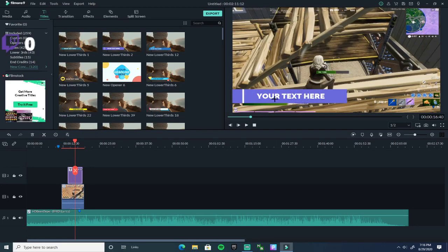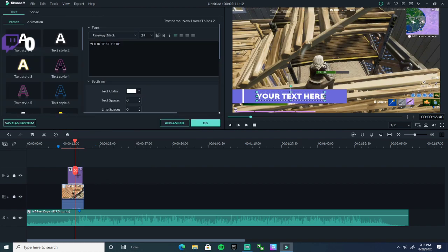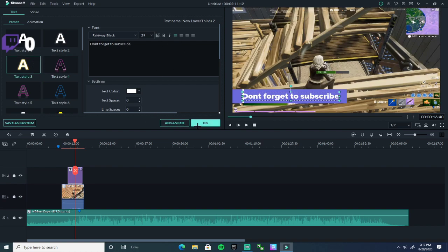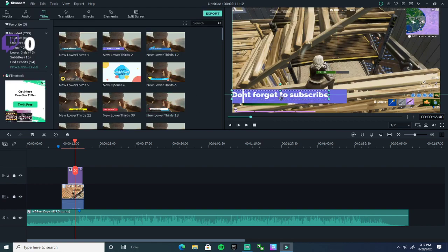Your text will pop up. Just double-click it and you can change it — so let's type 'Don't forget to subscribe.' You can change text color and anything like that, then press OK.